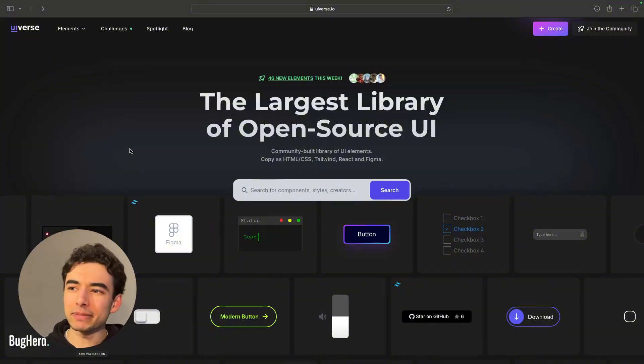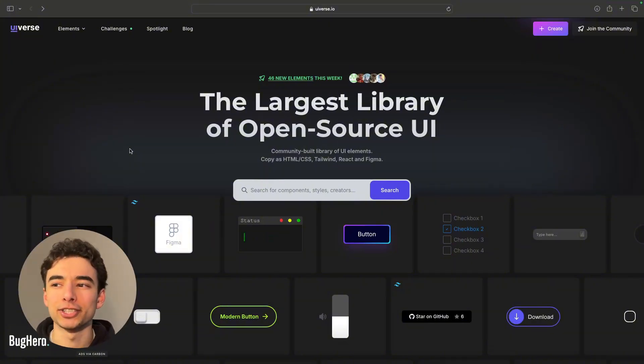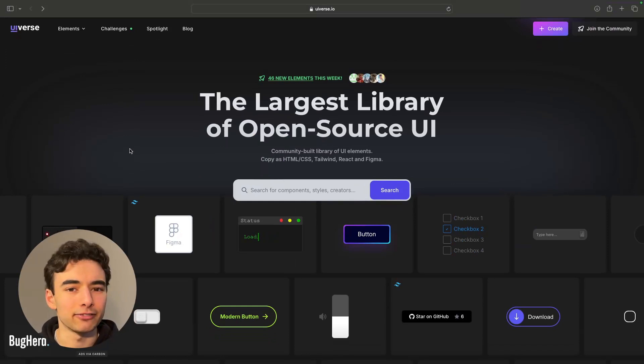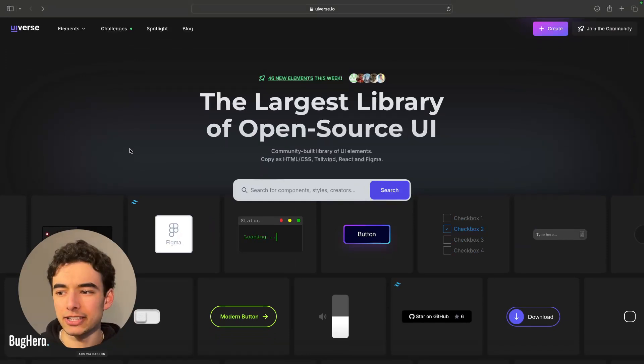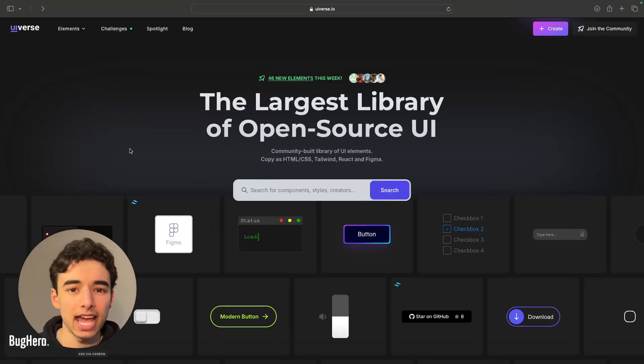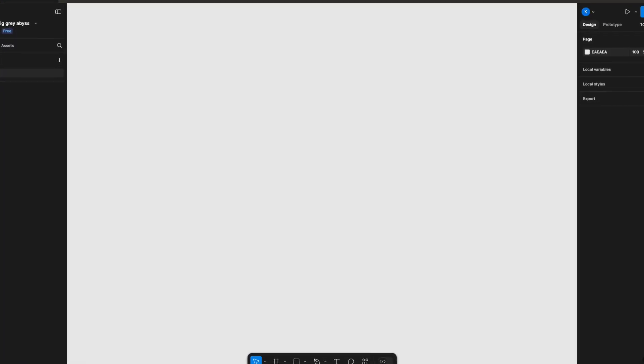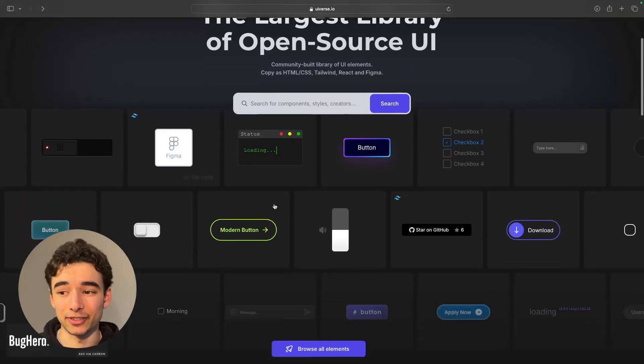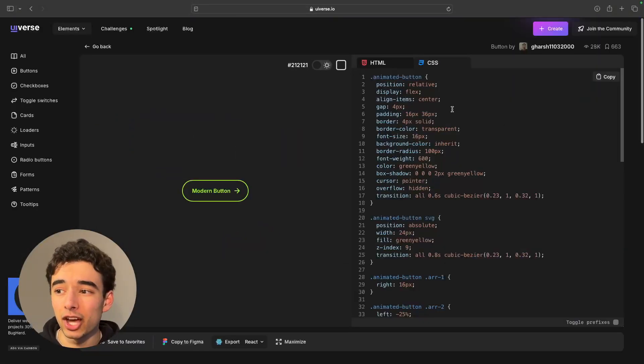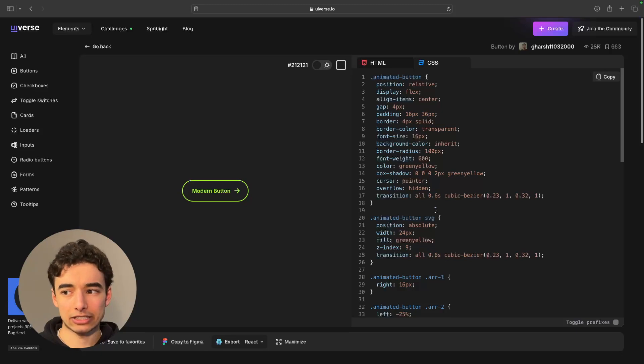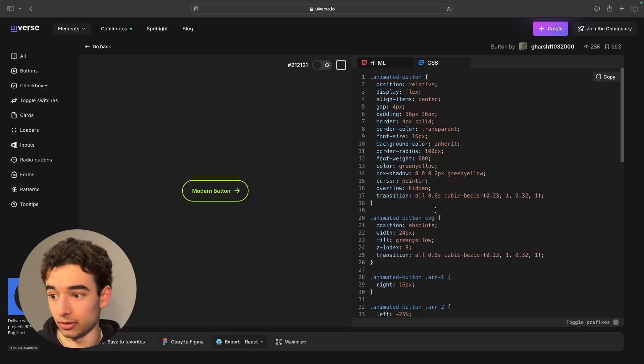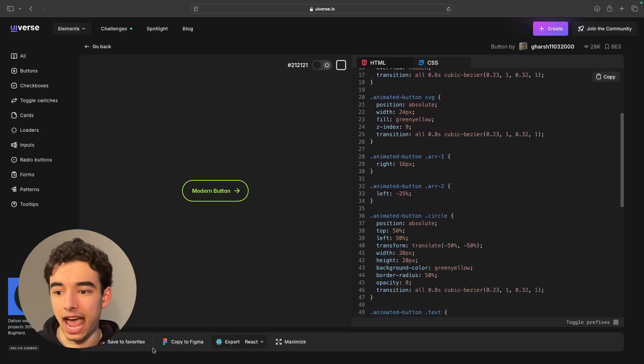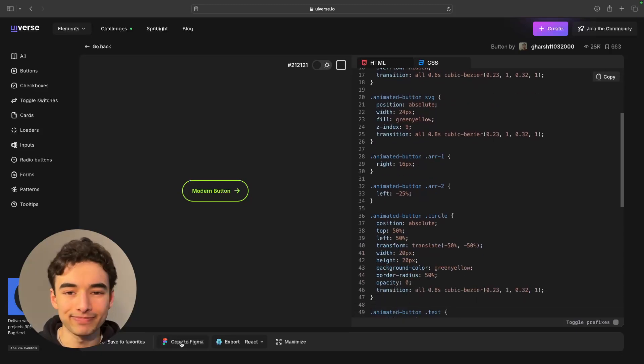First up is uiverse.io, and if you're looking for any sort of buttons, animations, or elements, but your Figma file is looking like a big gray abyss at the moment, then this is for you. You just find one you like, scroll past all the code that we don't know how to read, and hit copy to Figma down here, and you're good to go.